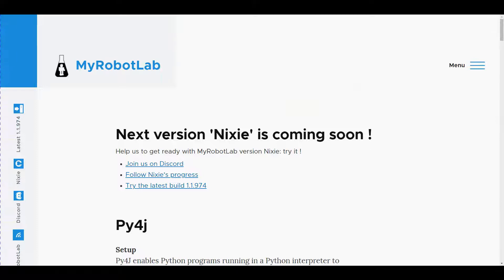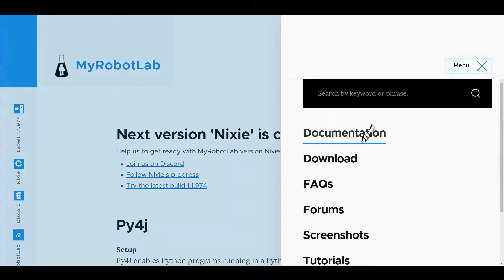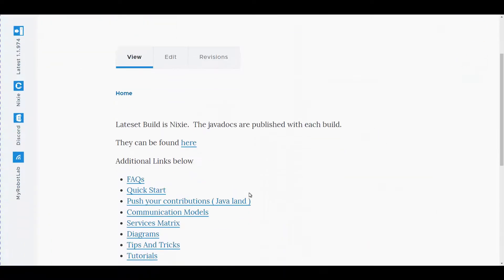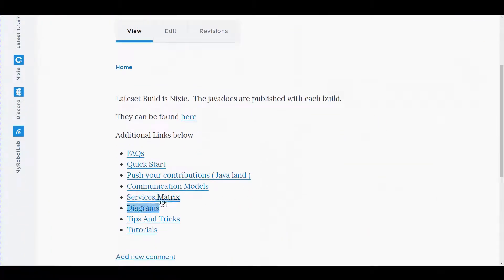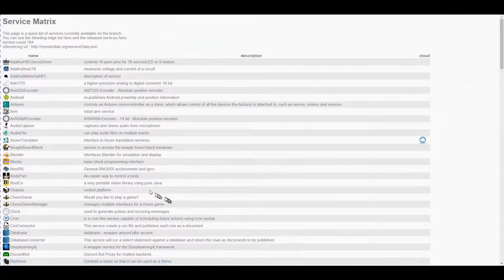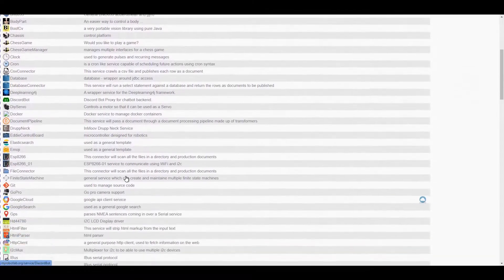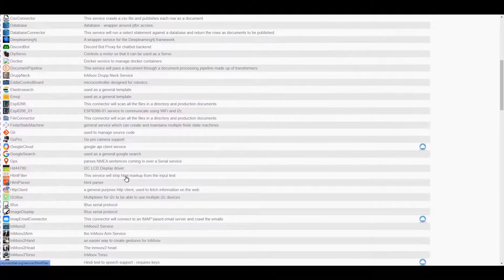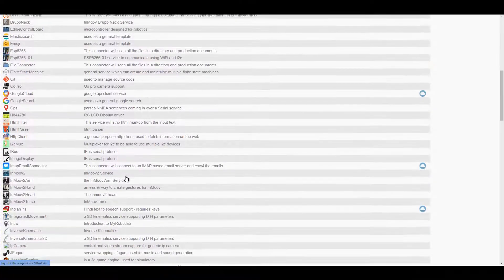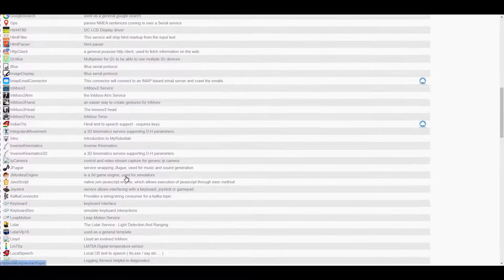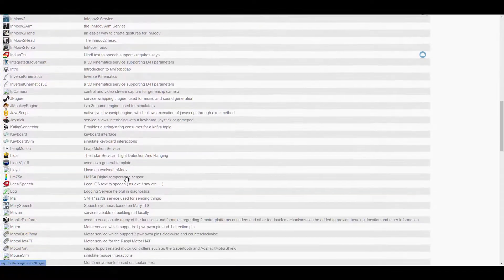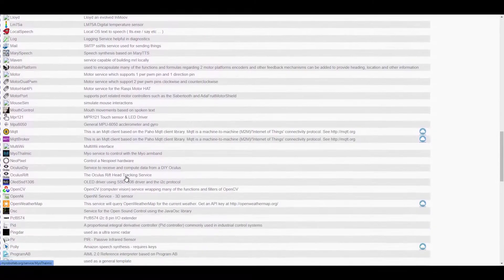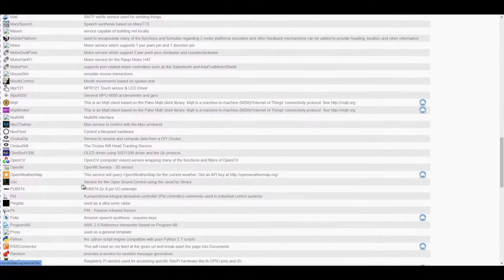All right so if we go to menu, documentation and scroll down until we find matrix, and then scroll through this list until we find PIR. Click on the PIR.